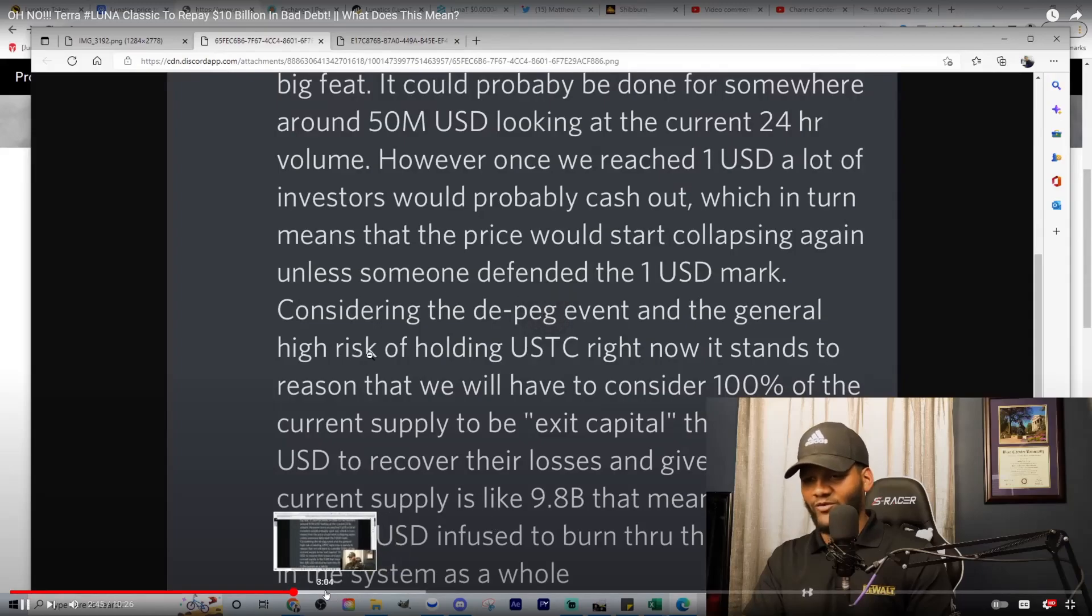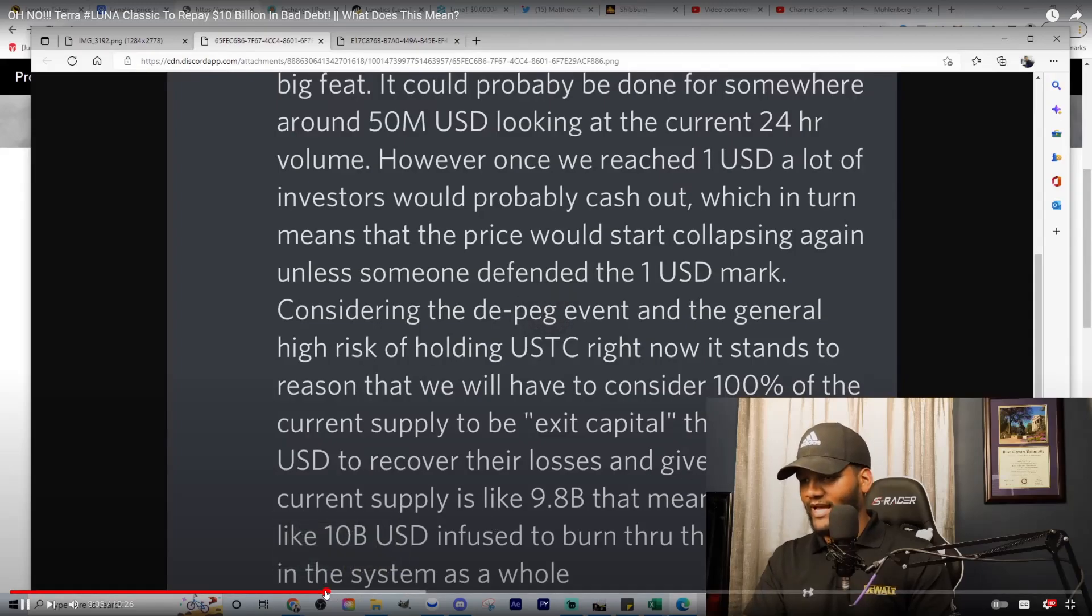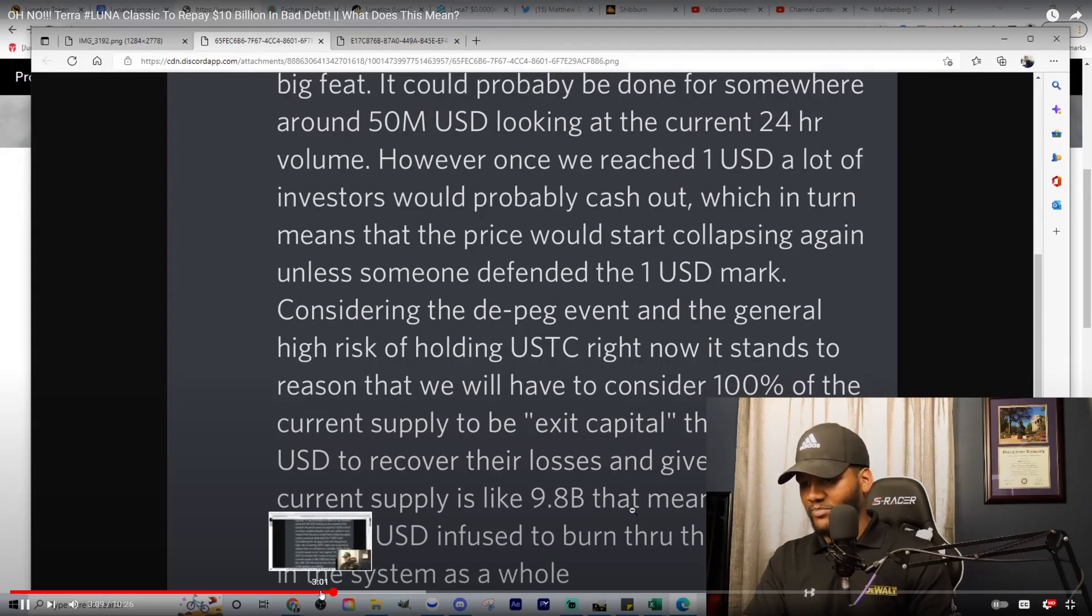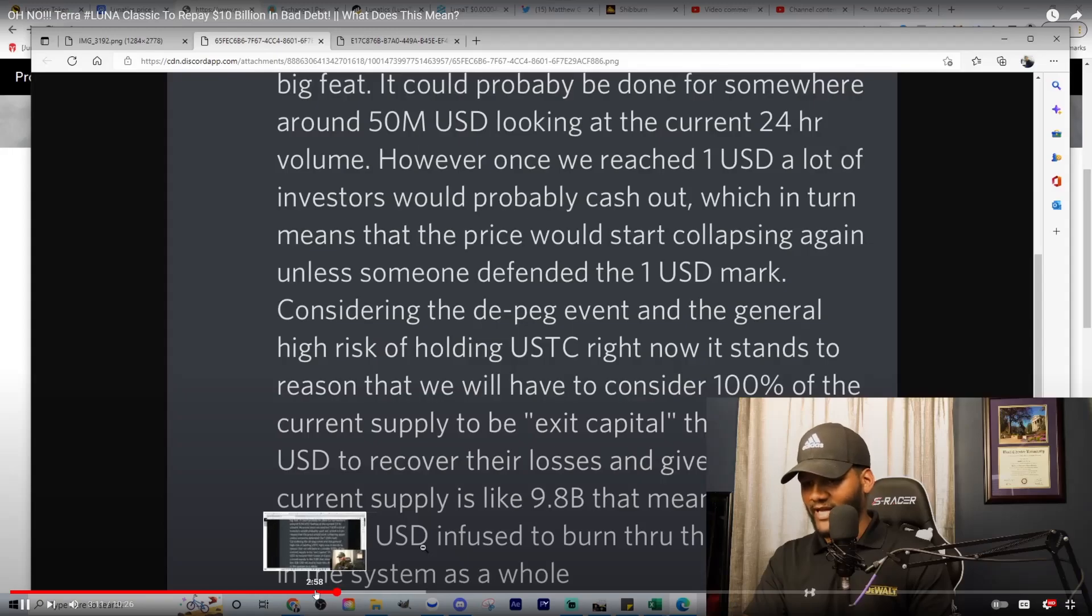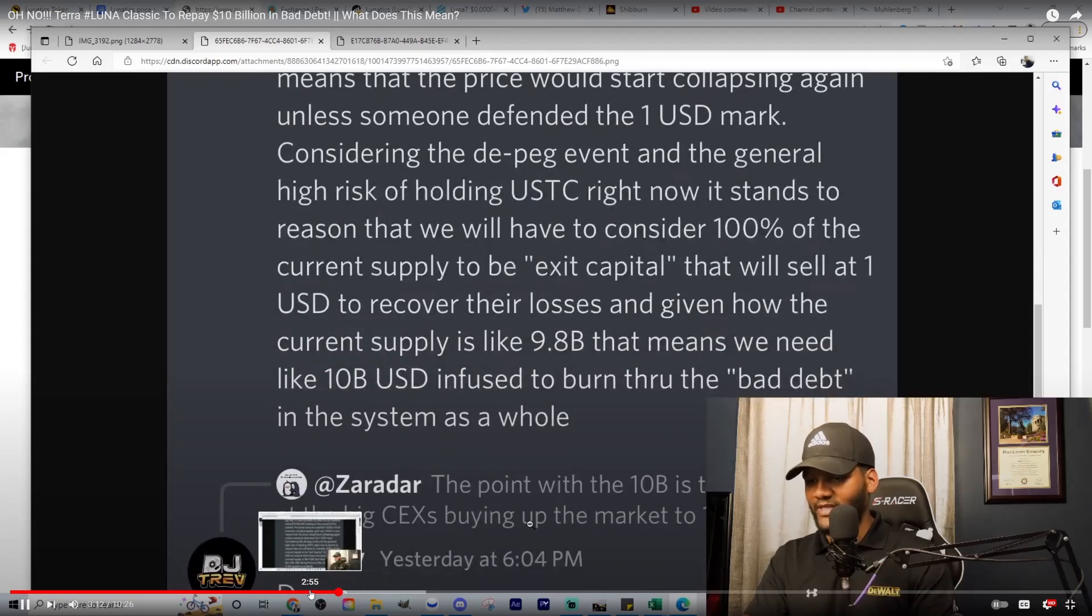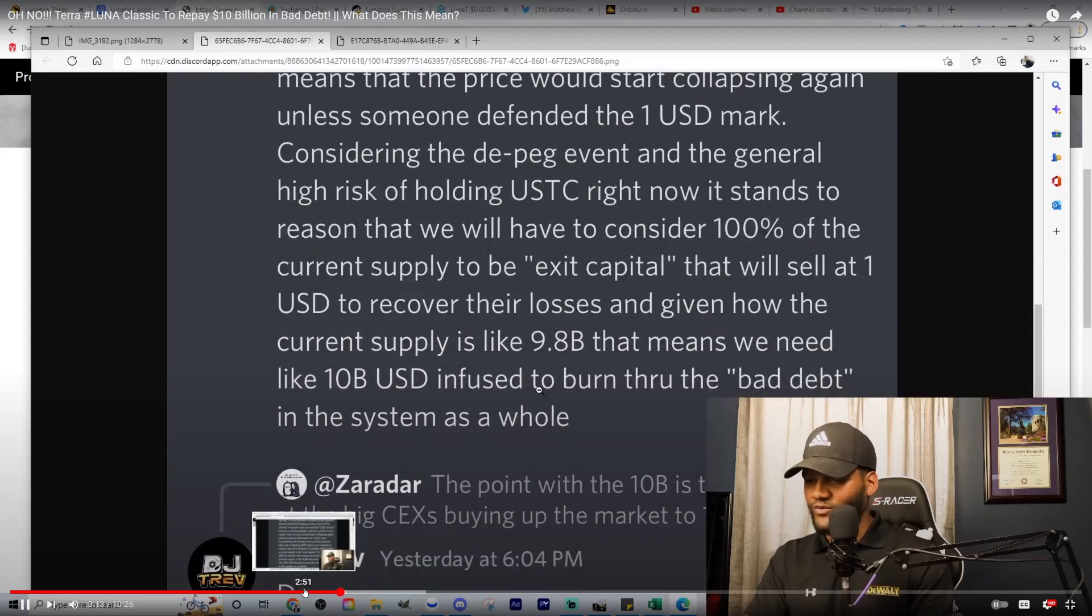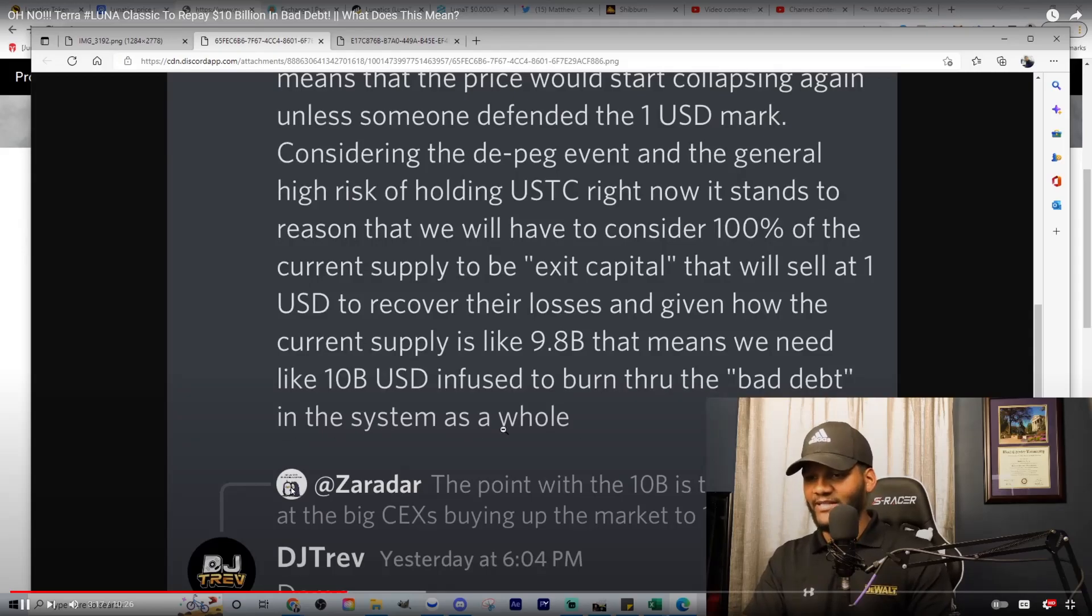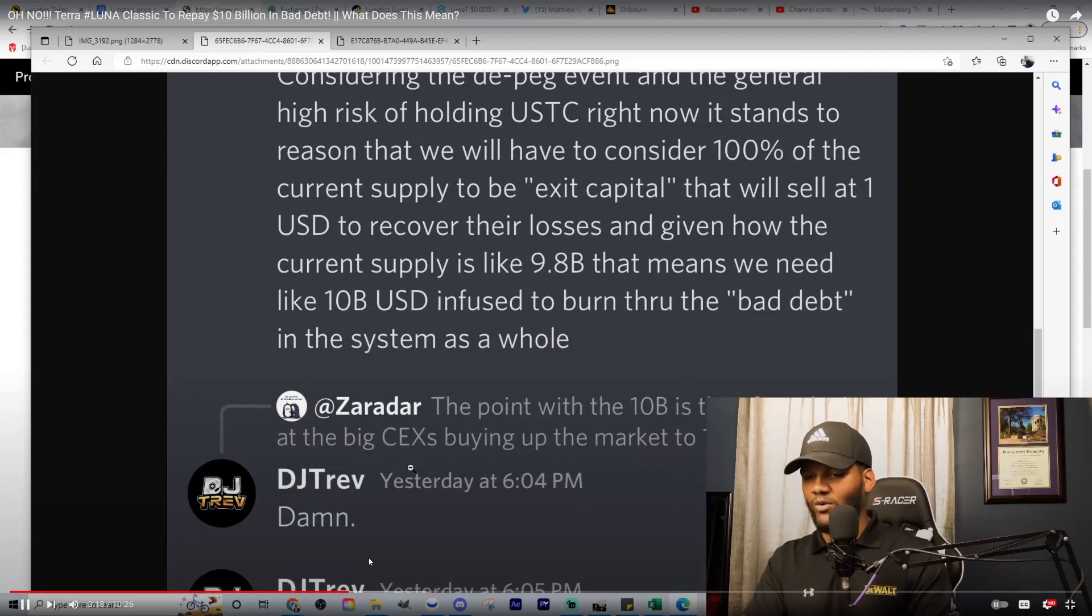And given how the current supply is like $9.8 billion, that means we need like $10 billion USD infused to burn through the bad debt in the system as a whole. So I guess we need a lot and a lot to burn the bad debt for TerraUSD.